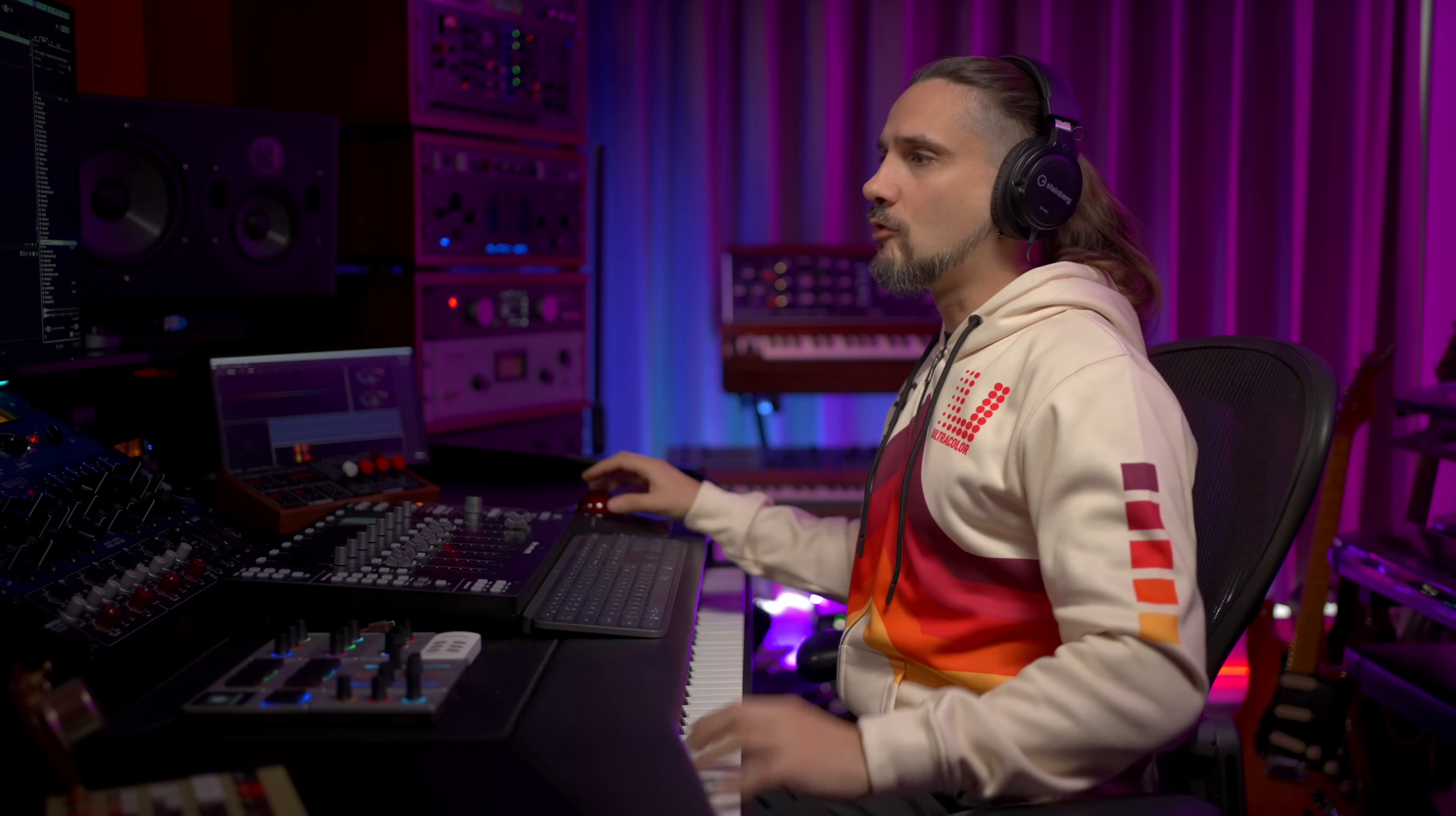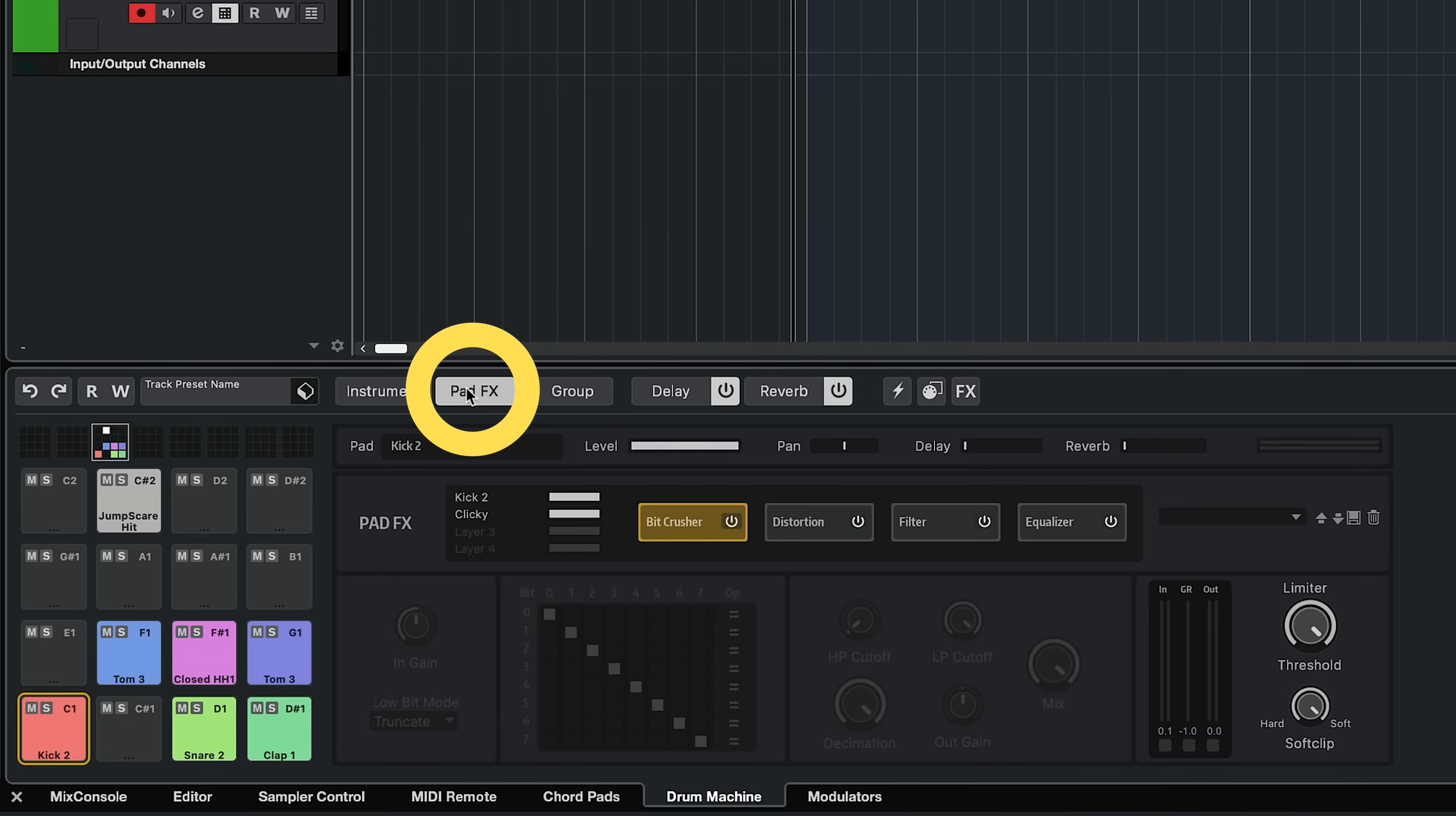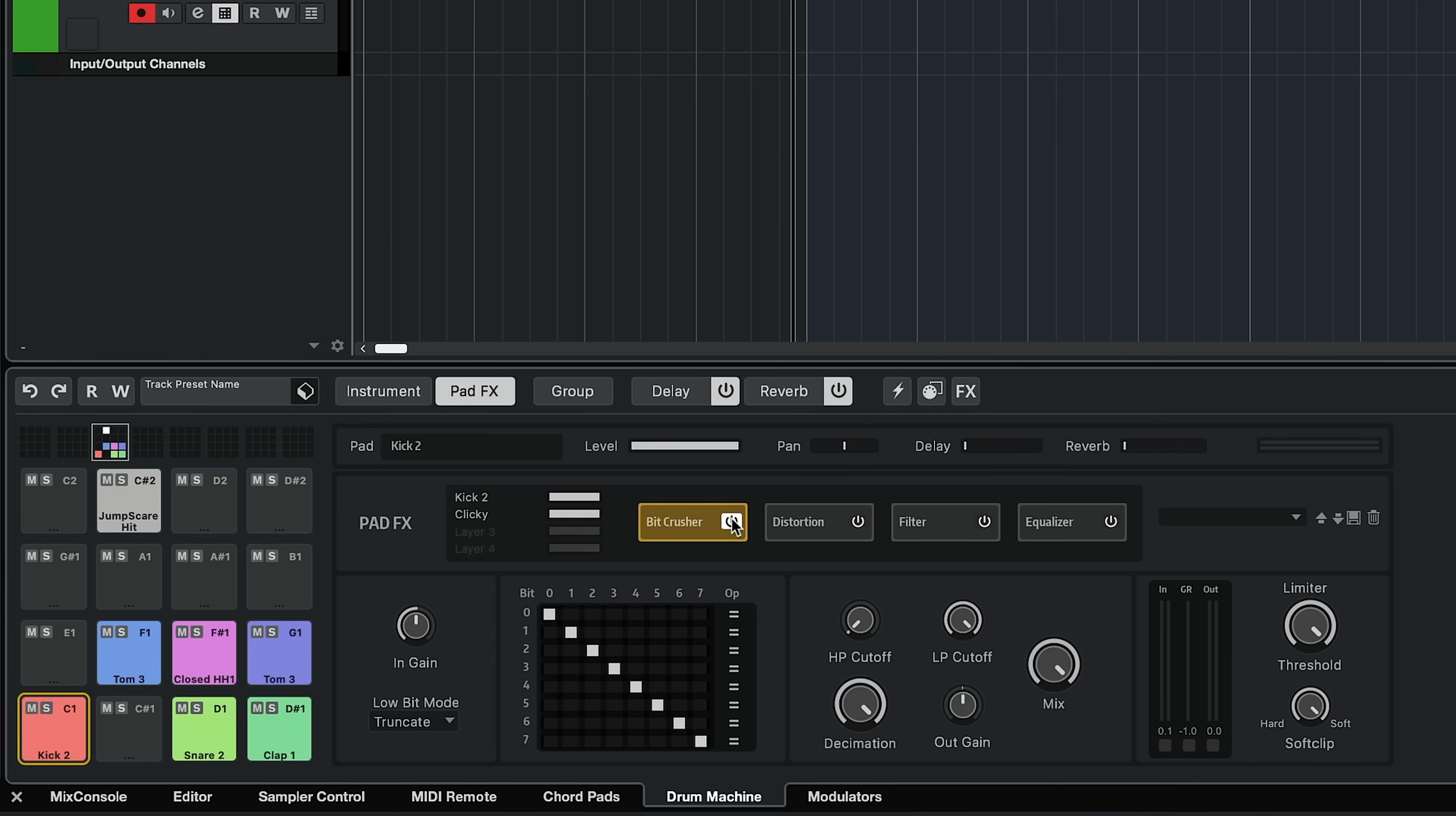Each one of the pads can have their own effects. So if I select my kick drum here and go to my pad effects, I can add a beat crusher.